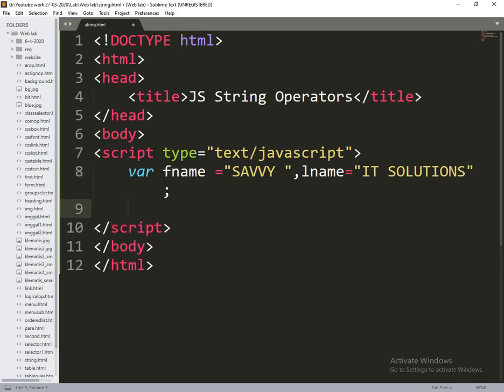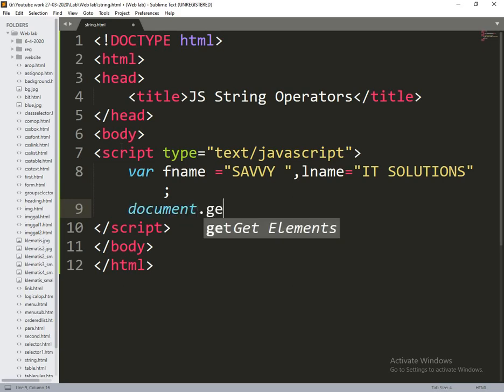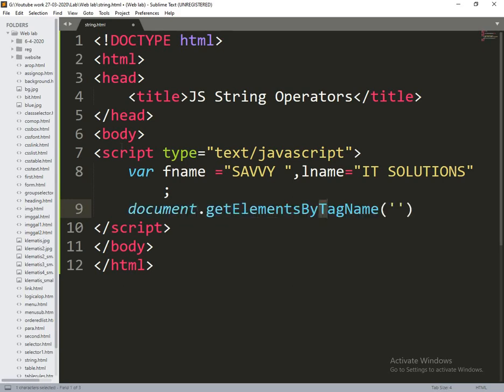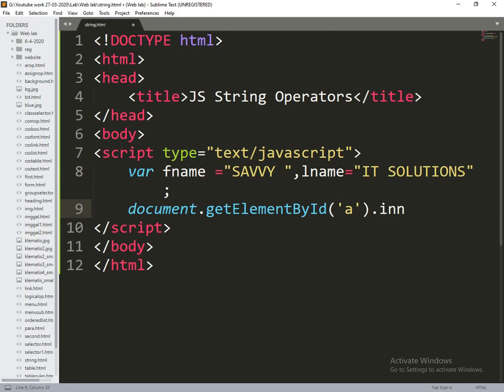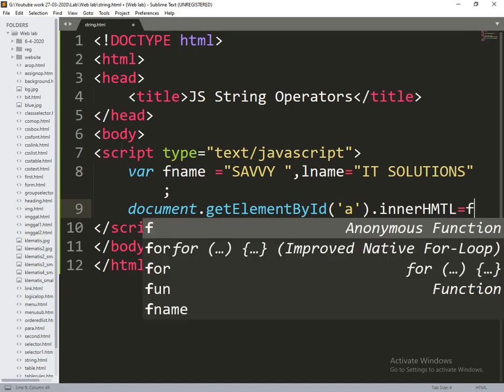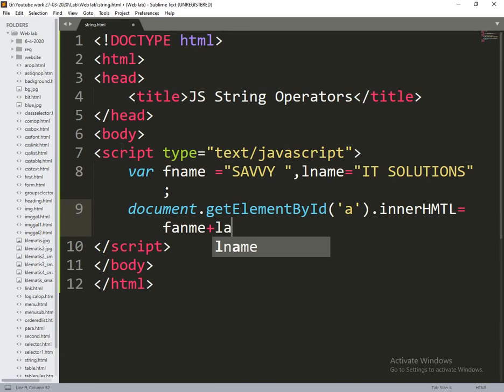Now what I am doing is I am concatenating first name and last name and print it. So that document.getElementById of a.innerHTML is equal to fname plus lname.